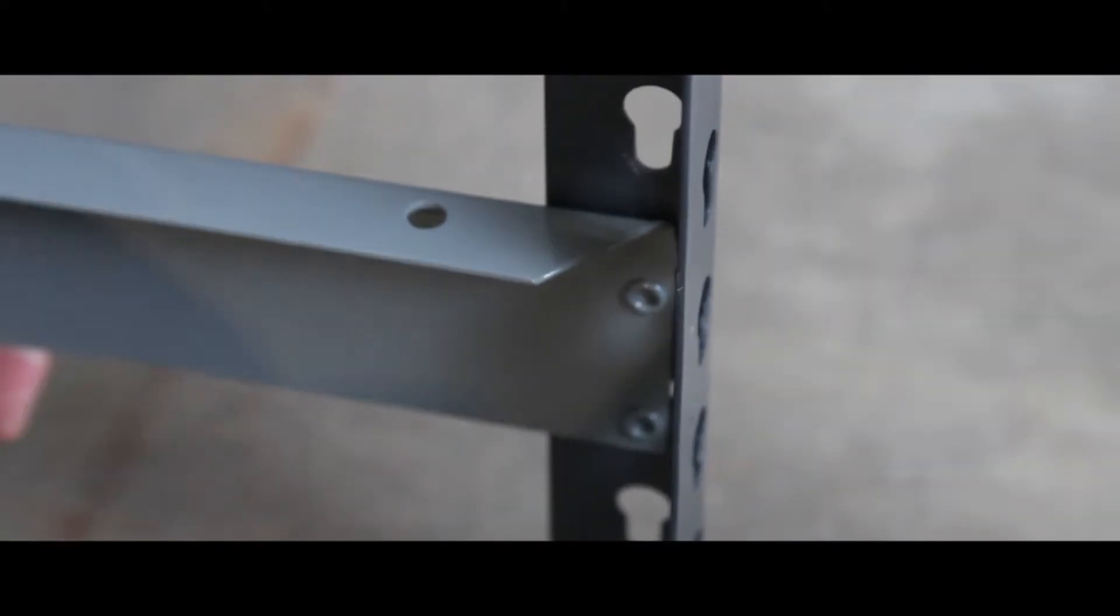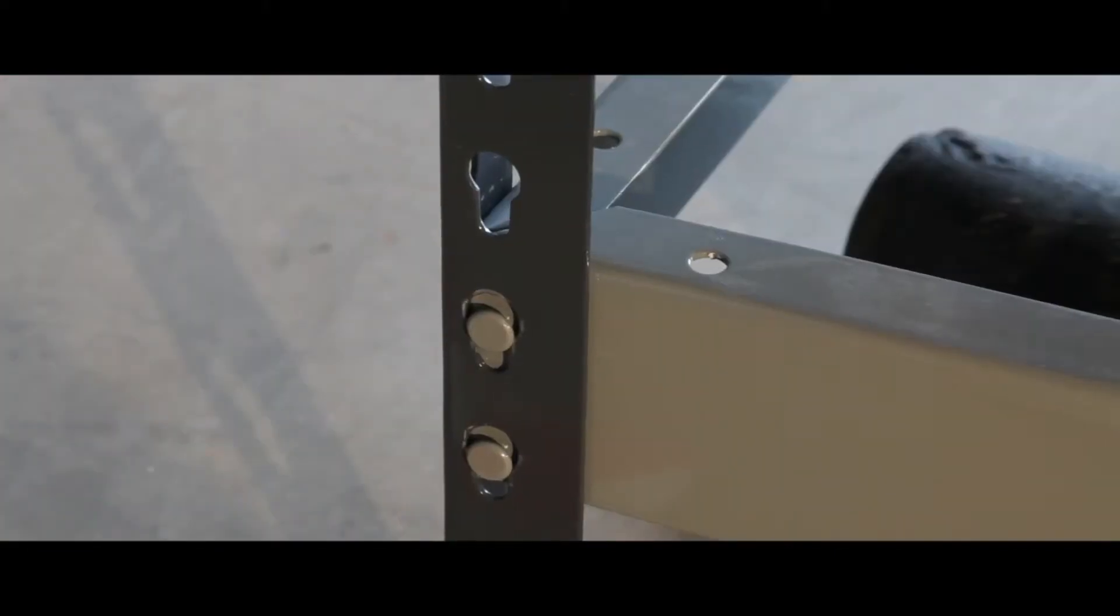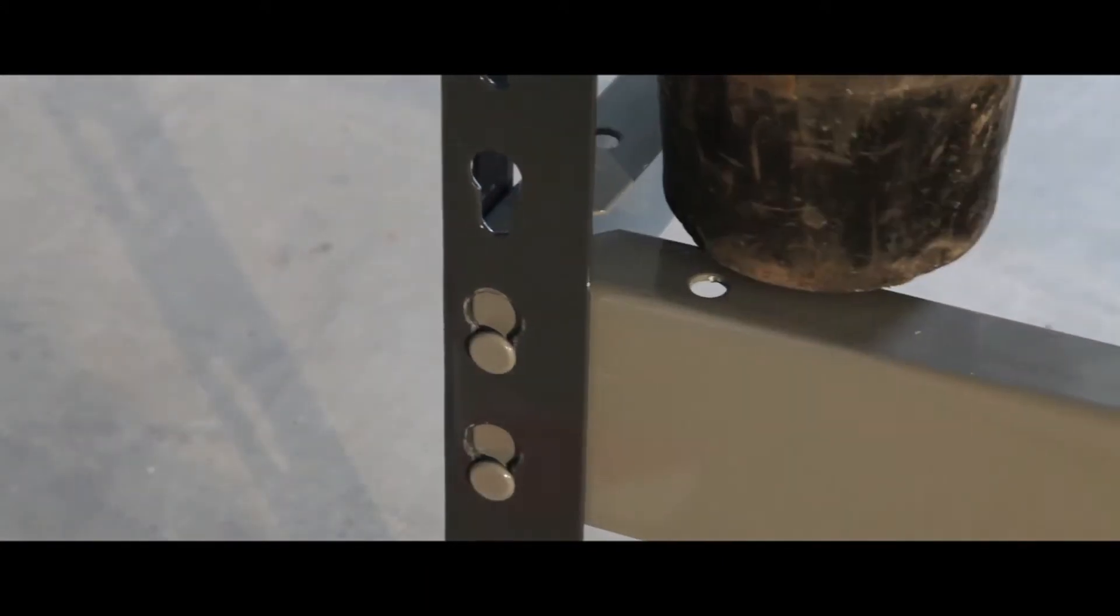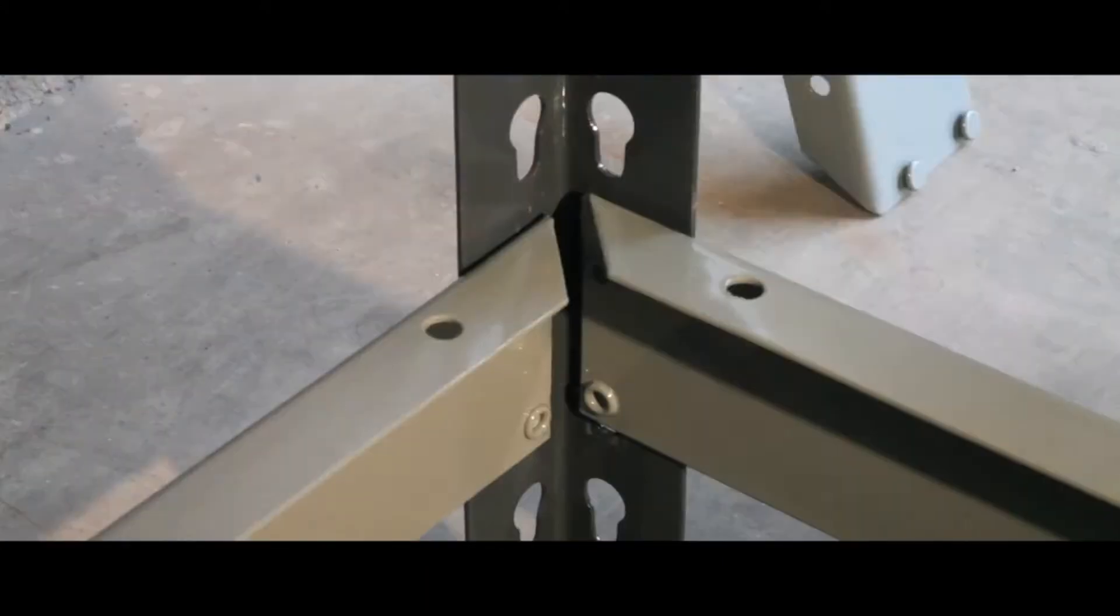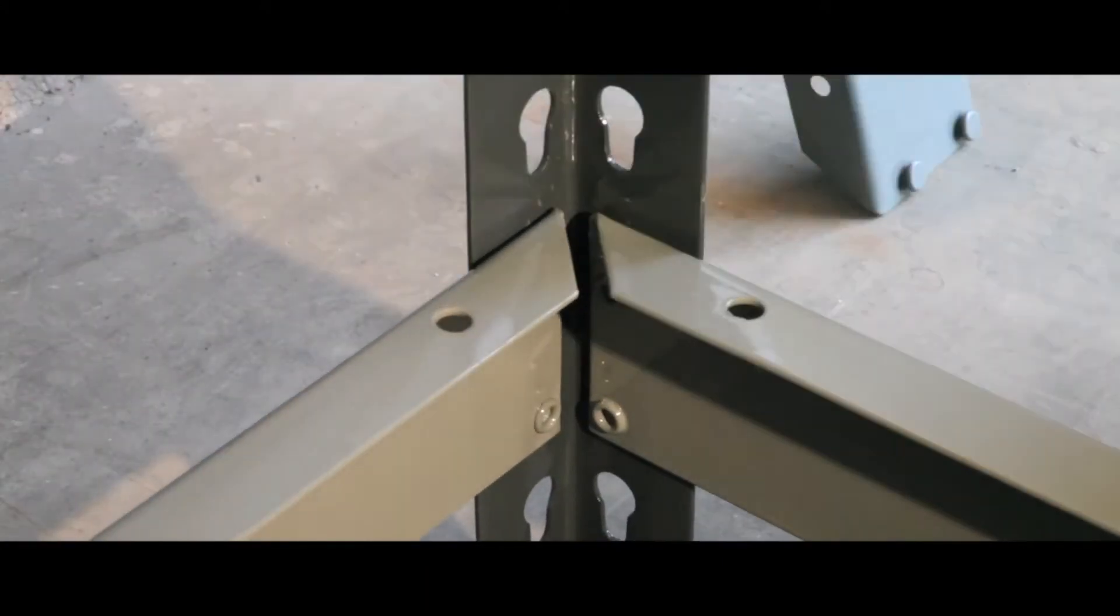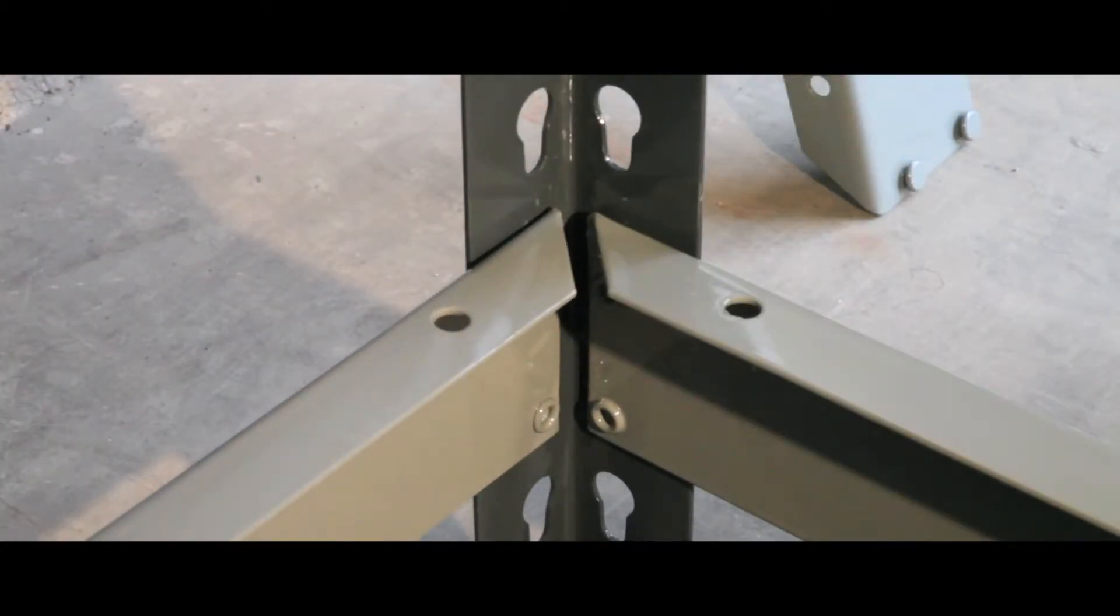The boltless frame makes assembling your unit simple, with the precision rivet to eye fixing securing your shelving in place.